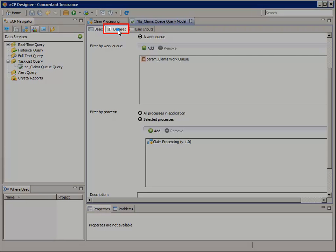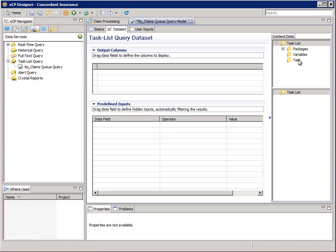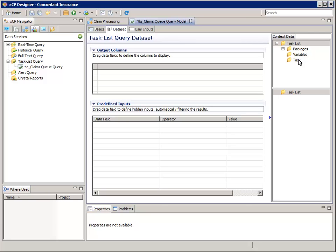Select the Data Set tab. Here is where we'll select the output columns from the context data pane at the right, which shows process data that's common to the processes selected in the Basics tab, as well as general task information. If we hadn't chosen to filter the task list query by any processes on the Basics tab, this context data tree would only let us select task information from the Tasks node and the Packages node would be empty.